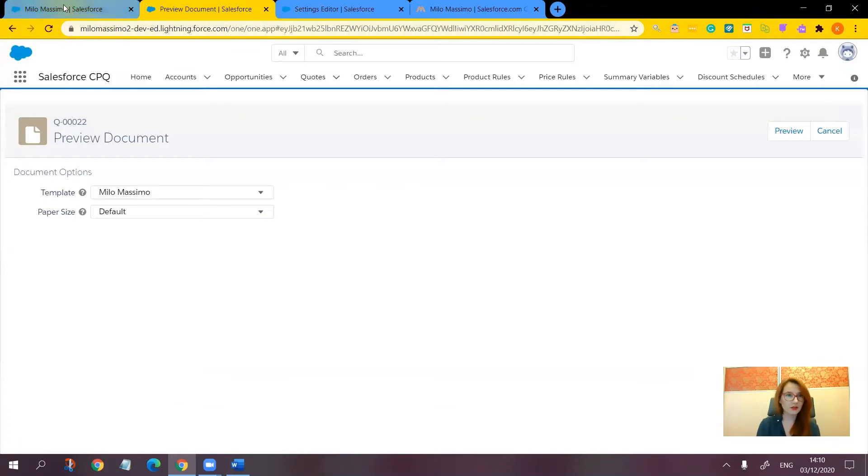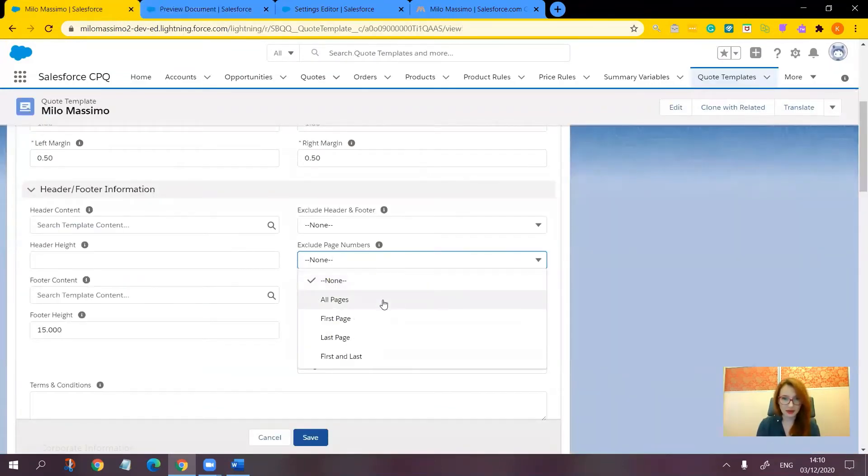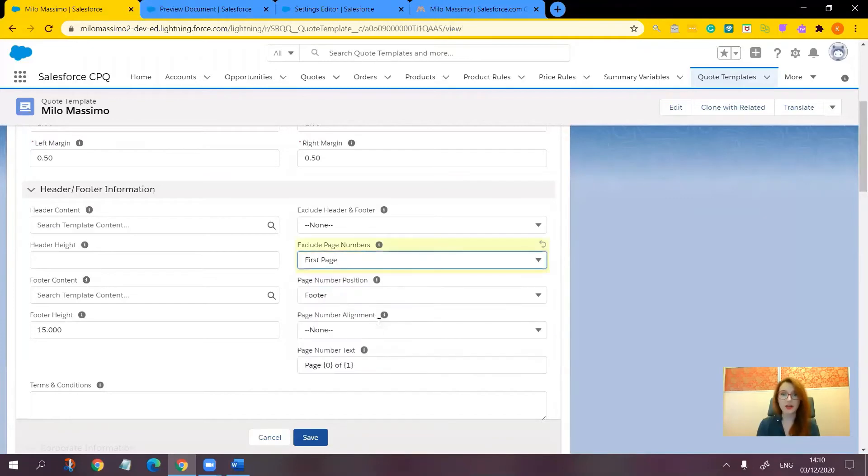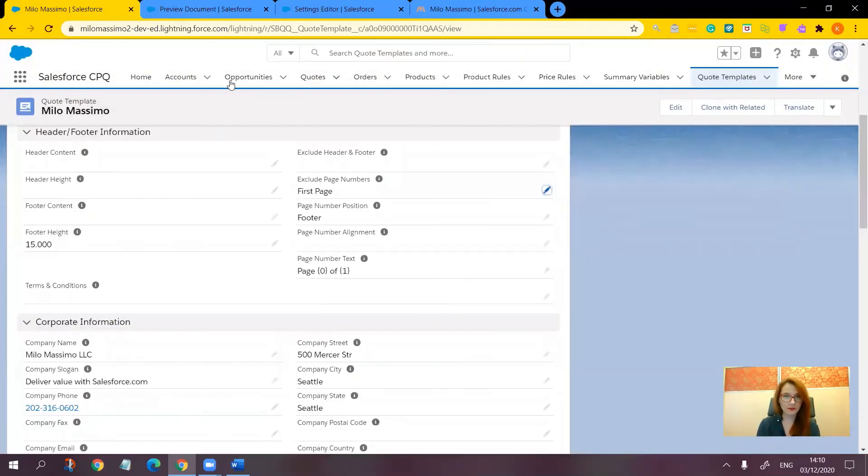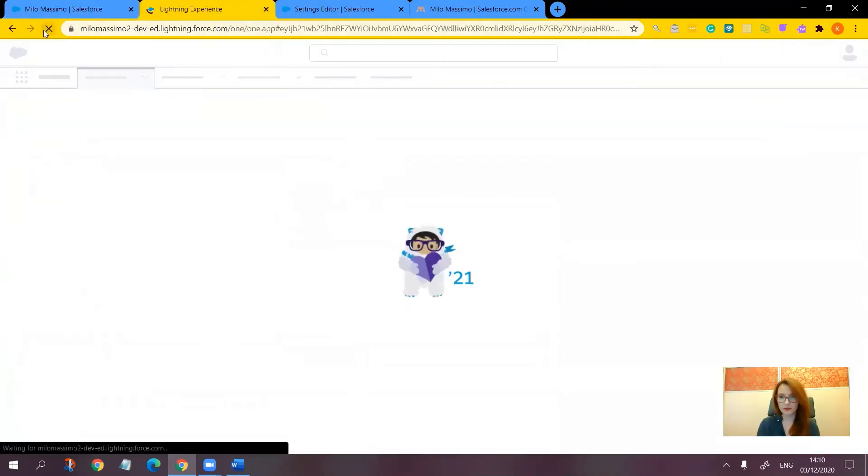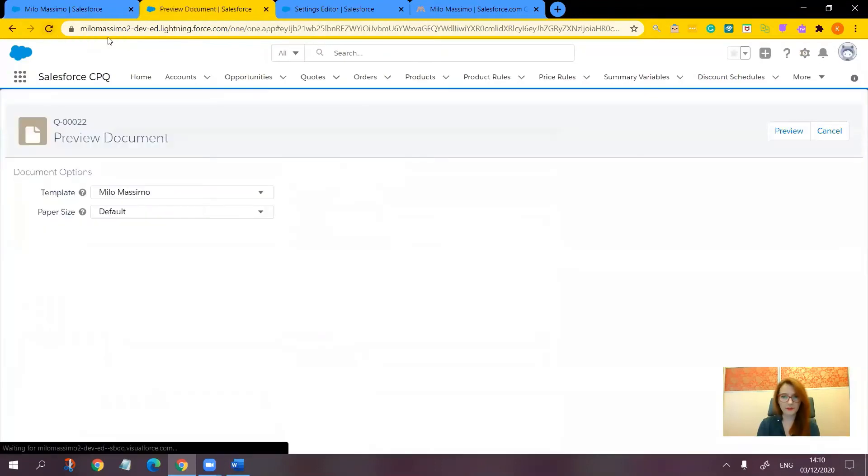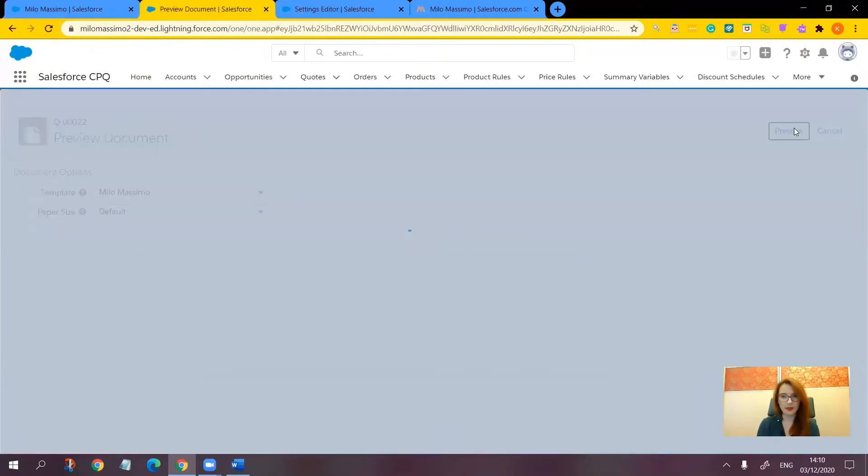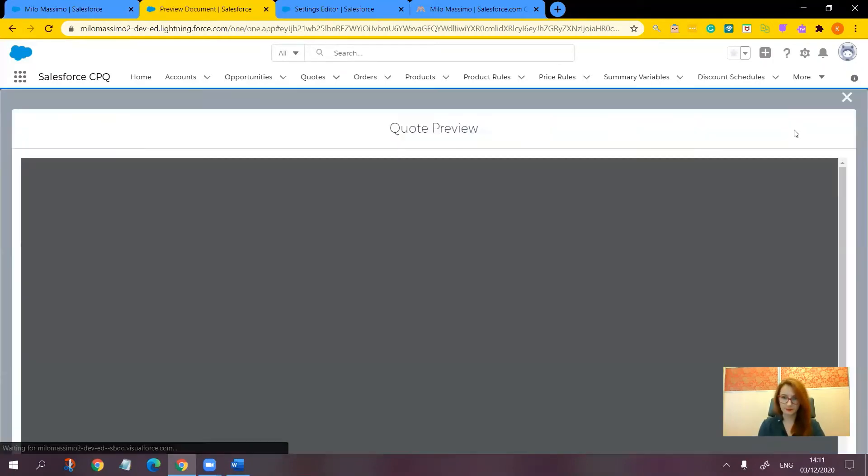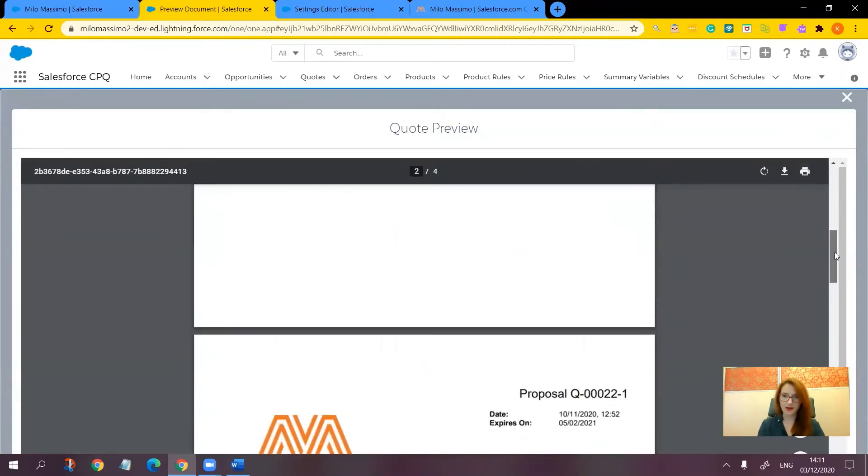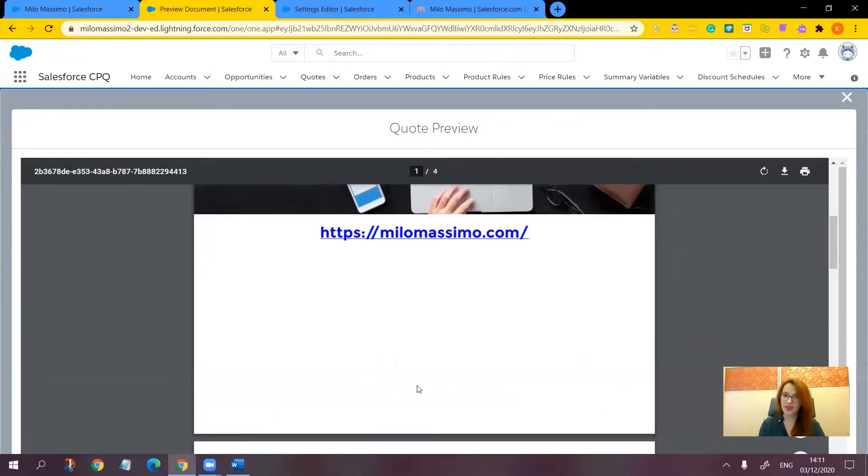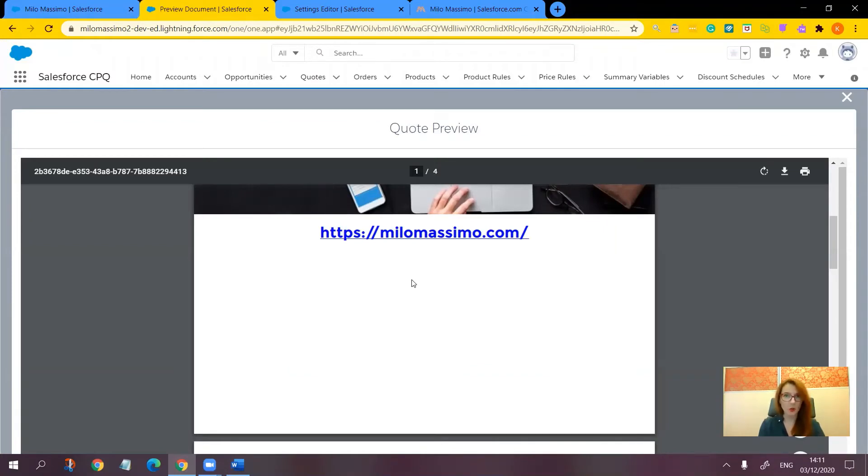Now let's go back to our quote template and exclude the page number from the first page. Let's refresh this one and make sure that it loads correctly. So there is no page number as expected. But look at the hyperlink.